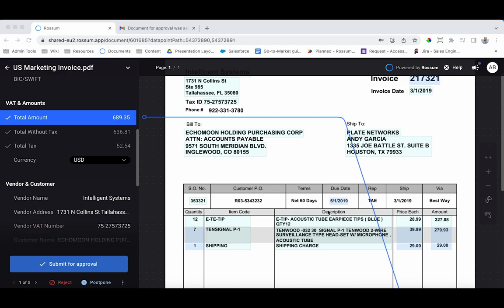With Rossum workflows, document approval no longer needs to be a time-consuming, opaque, or error-prone step in your AP process. After information has been extracted from Rossum, the document enters the approval workflow.